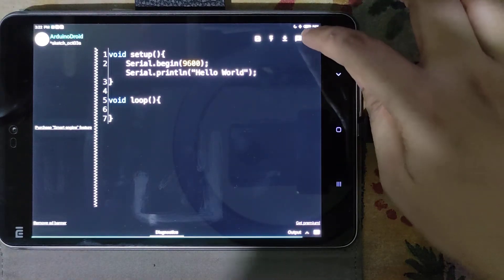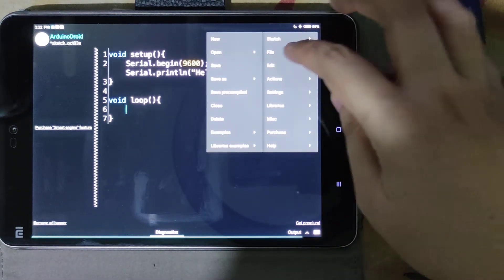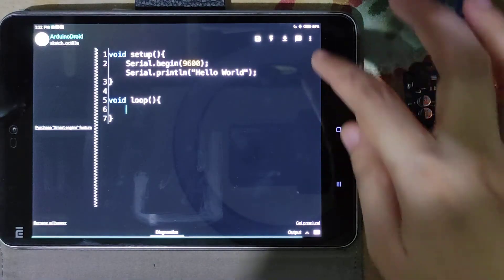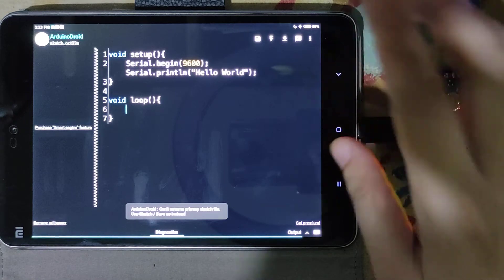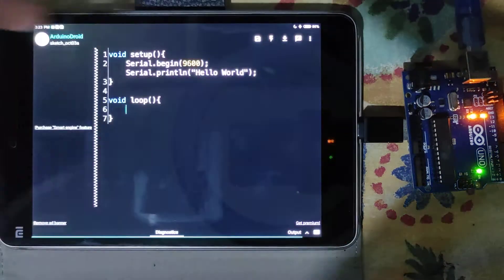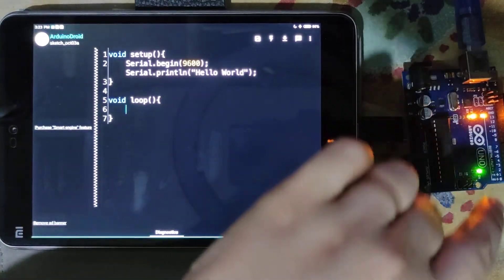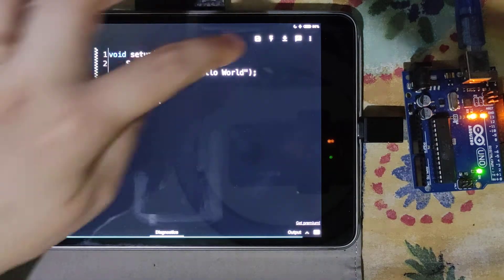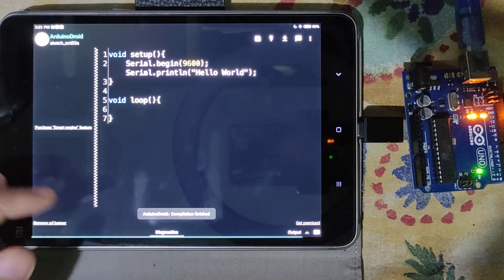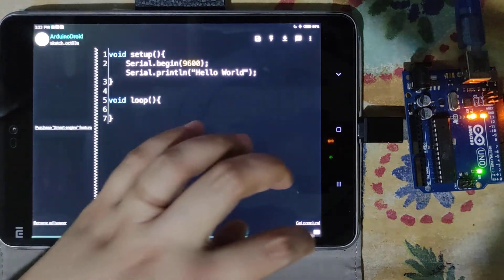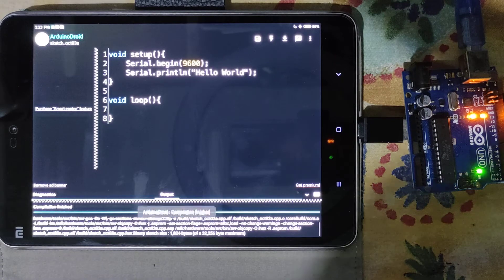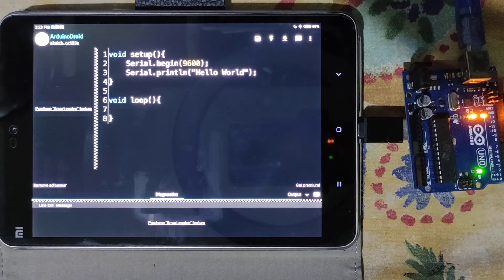Let's rename the sketch under File > Rename, then save it. After saving, let's try to upload to the Arduino board. First, save and then compile. You can see the status in the status monitor — 'compilation finished' means there are no errors.